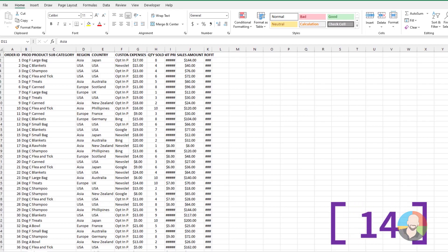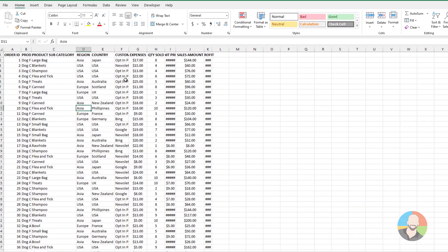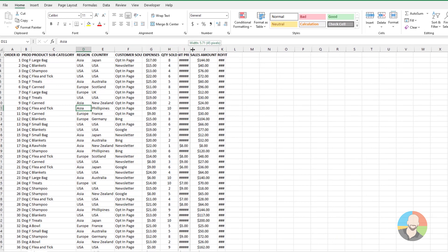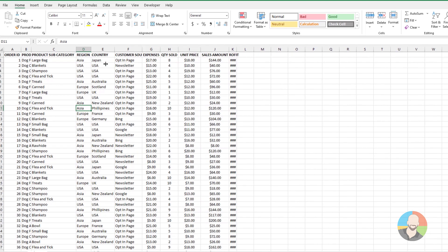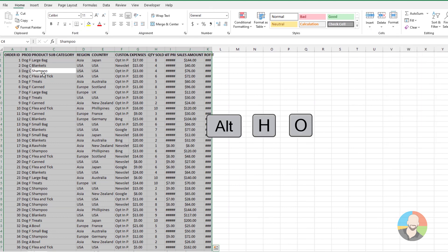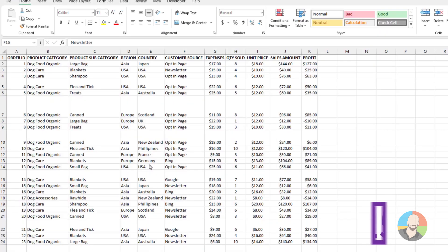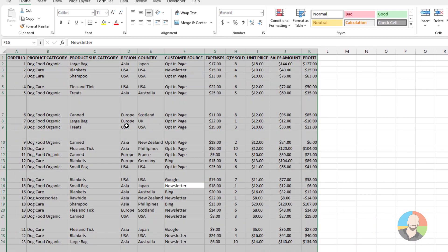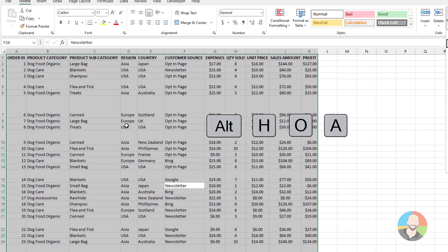If your list is in desperate need of resizing columns, there is no need to manually click and drag to resize them. Instead, select your entire list, then press Alt+H, O, I. On a similar note, if your rows are a hot mess, you can fix them by selecting your entire list, then press Alt+H, O, A.